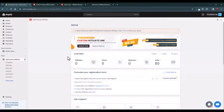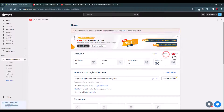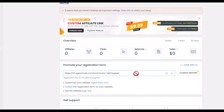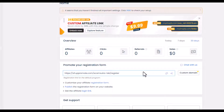This is your dashboard where you will see all the analytics and reporting for two days, seven days, and 30 days — the number of affiliates that have joined your program, the number of clicks, referrals, and sales generated from your affiliates. You also have a registration form link which you can add to your store for people to submit a form to partner with you.